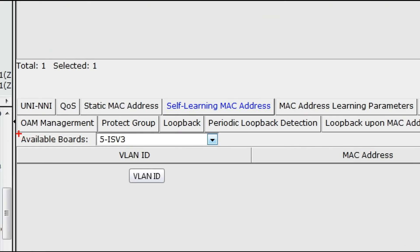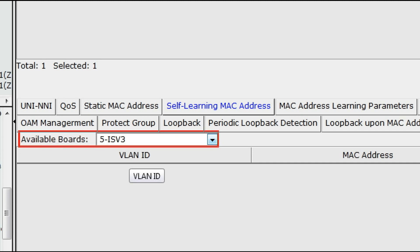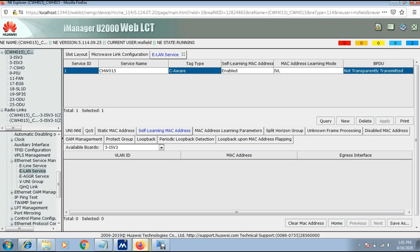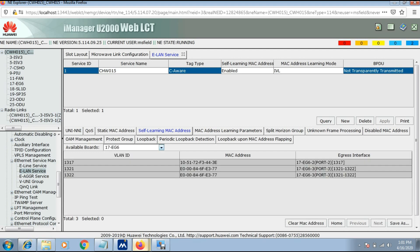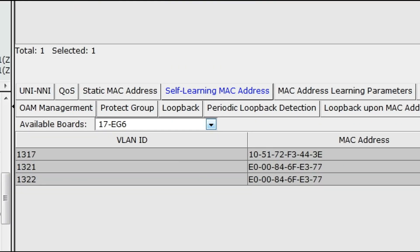The same result is found by selecting the 5ISV3 card — we are not receiving MAC address from Aggregator on that card either.